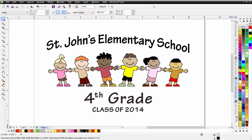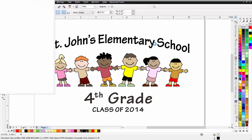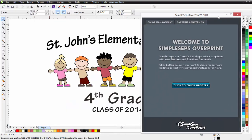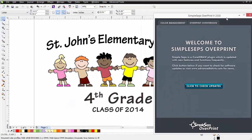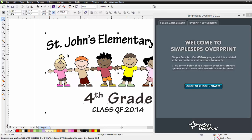Let's take a look at how this works. I'll come up here to my Advanced Tools. If you're in X7, you'll find this in your Advanced Tools docker, but I'm working in X6. I'm here at SimpleSeps Overprint 2, and I'll go ahead and open that up. I'll hit Control-A to select everything in my entire graphic in CorelDRAW.